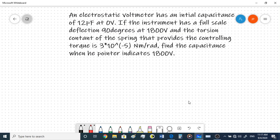Hi guys, this video will be looking at some of the concepts and a few problems on electrostatic instruments. So first let's look at this question - it is a very simple question. An electrostatic instrument has an initial capacitance of 12 picofarads at zero volts.